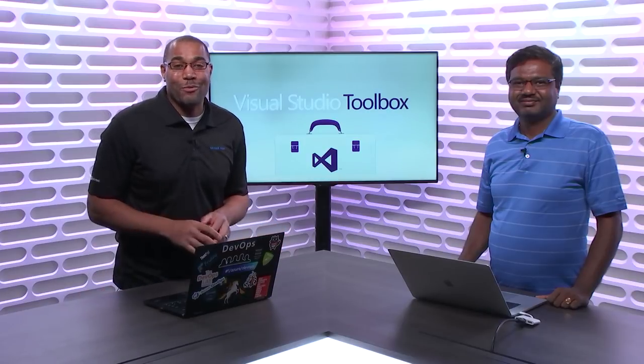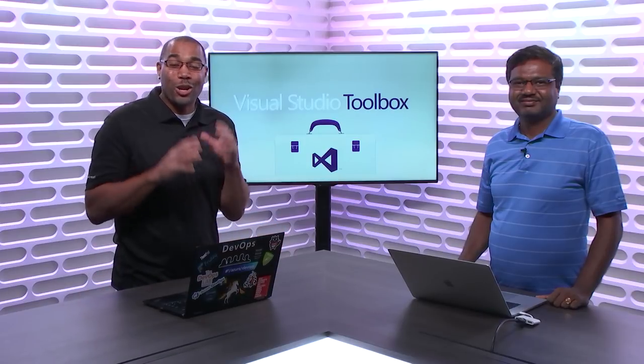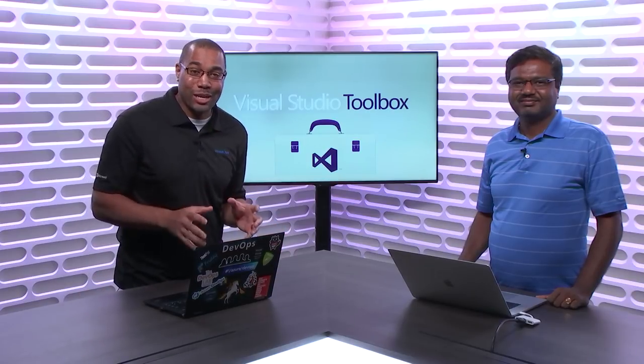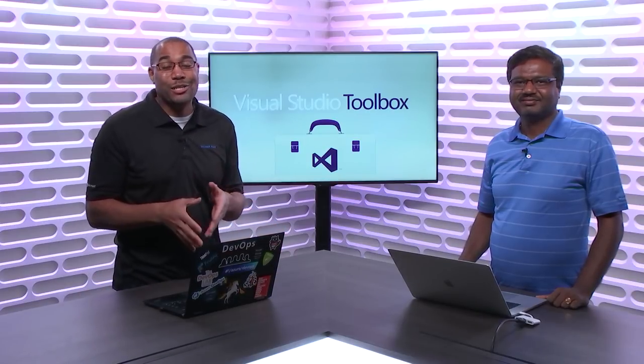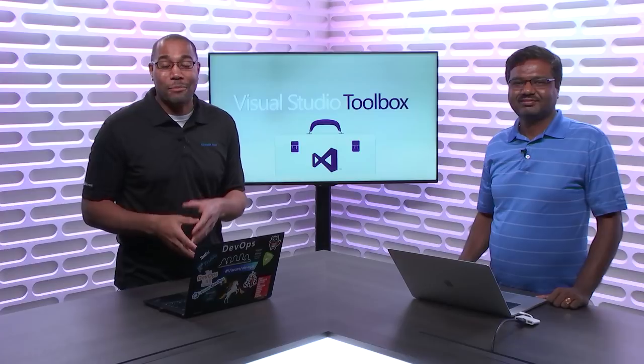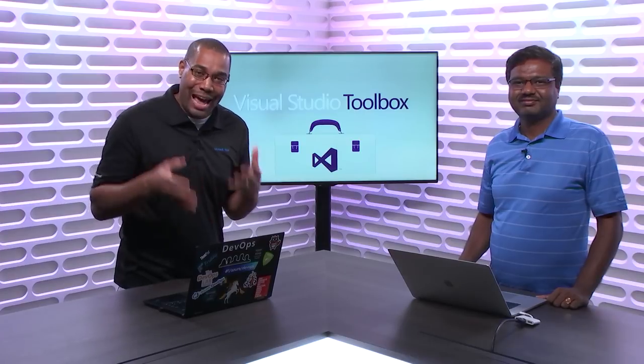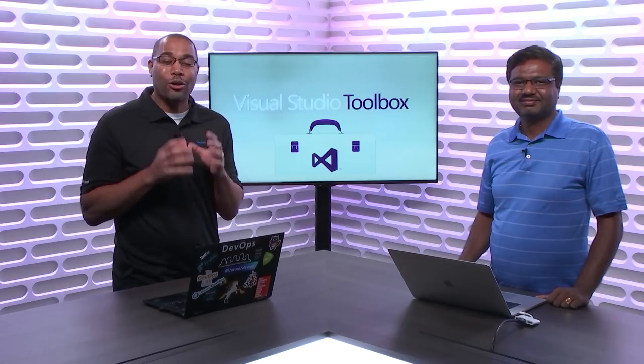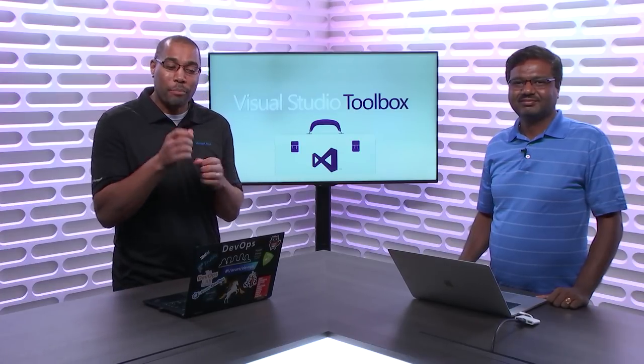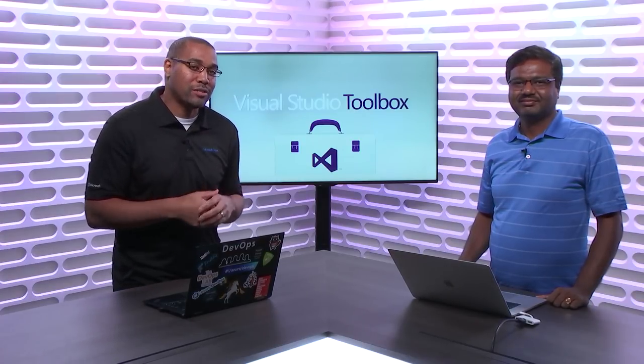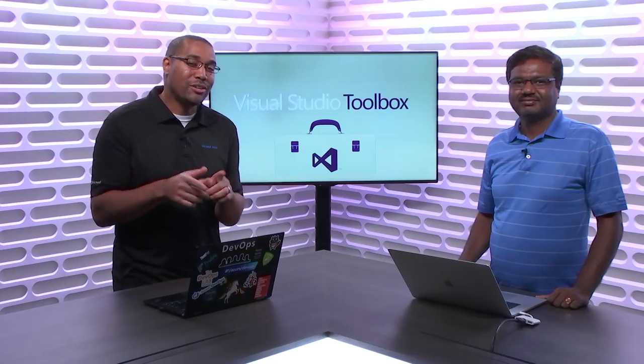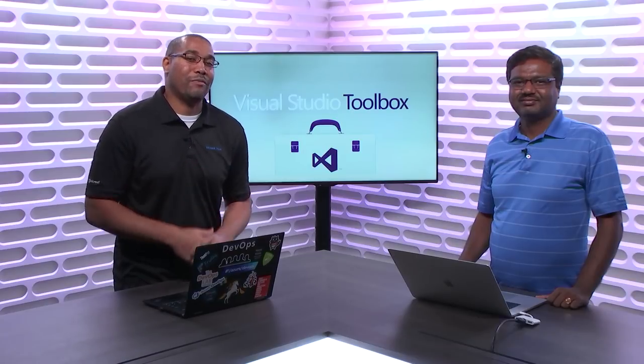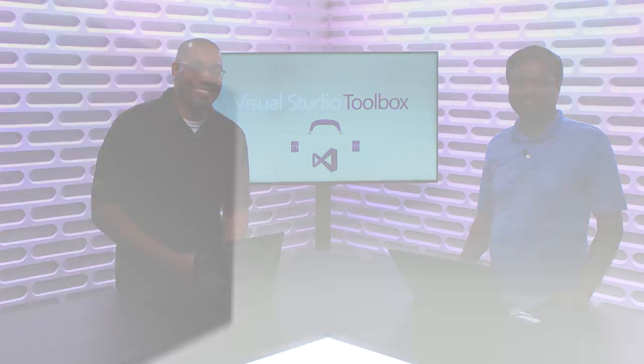Hey everyone, Donovan Brown here. We're going to learn how the Azure DevOps team actually uses Azure DevOps to build Azure DevOps. But better than that, we're also going to show you how you can pick and choose the parts of the services that you need to use in your DevOps pipeline.